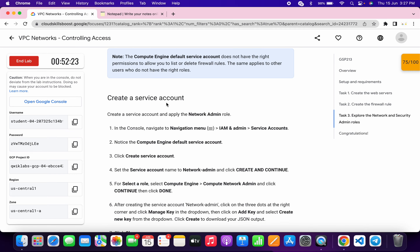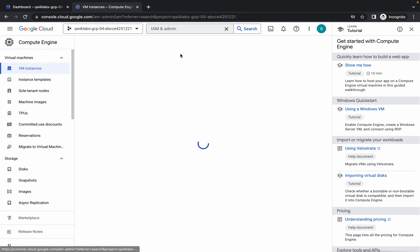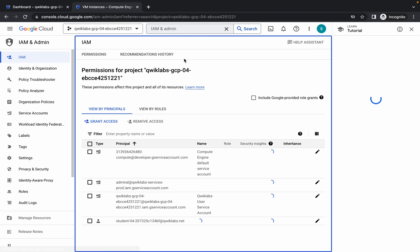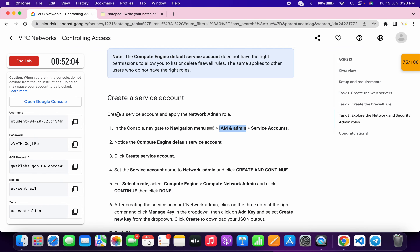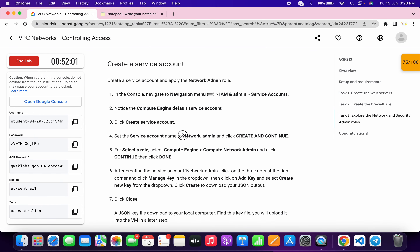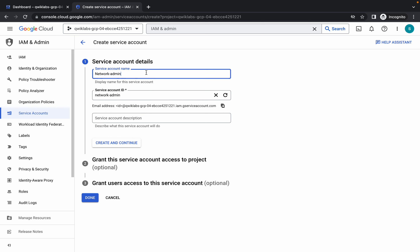Scroll down and here you can see 'create a service account.' Copy 'IAM and Admin,' search for it, and click on it. Here you can see service accounts — click on it. Click create service account. For the name, copy 'network admin' — make sure you do not copy any extra space. Paste the name and click on create and continue.